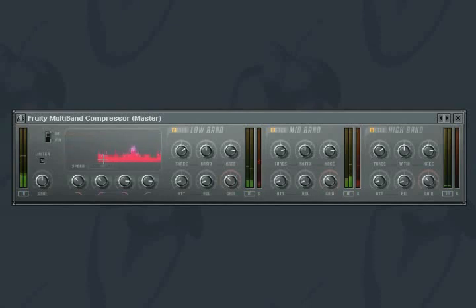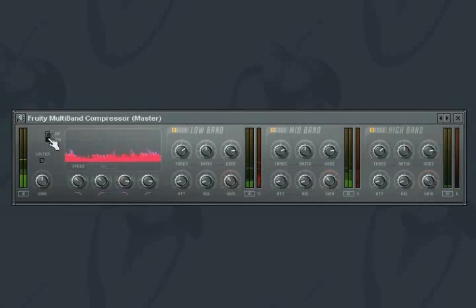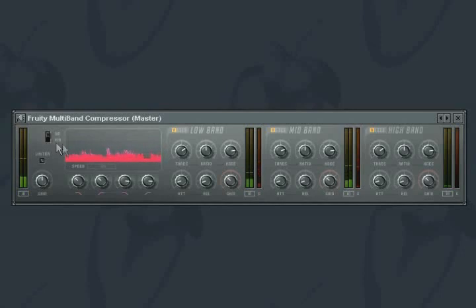Lastly, the compressor can be set to use two different types of filter types to analyze the incoming signal: IIR and FIR. It is recommended that you use the FIR type for mastering applications.